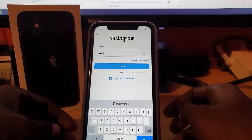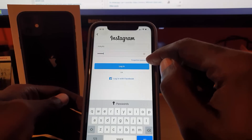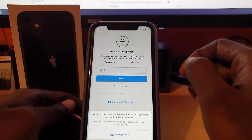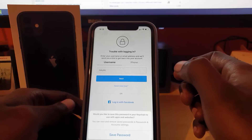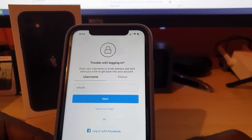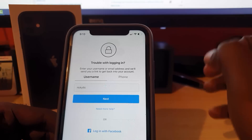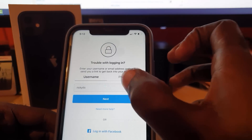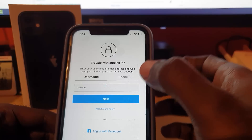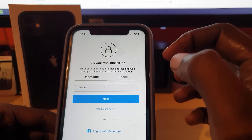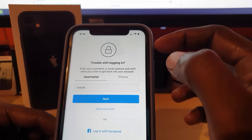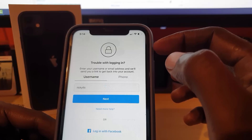This time, instead of hitting log in where you'd get the error, you're going to tap 'Forgot Password'. That will bring you to a new screen where you input your username, follow the wizard, and it will send a reset link to your email. Enter the code on your device, change your password, and you should be able to log in.